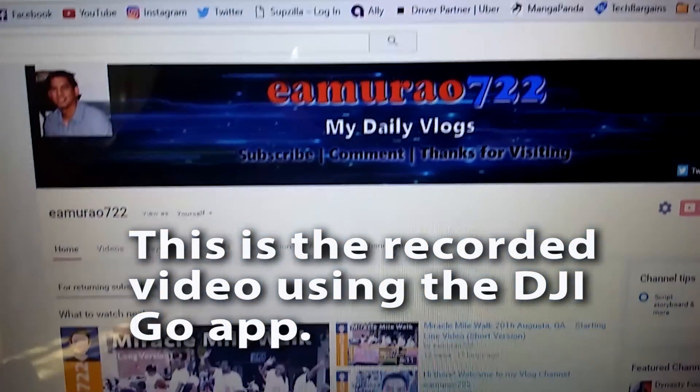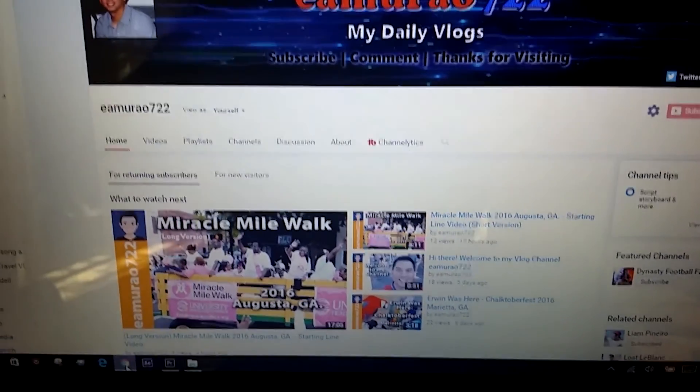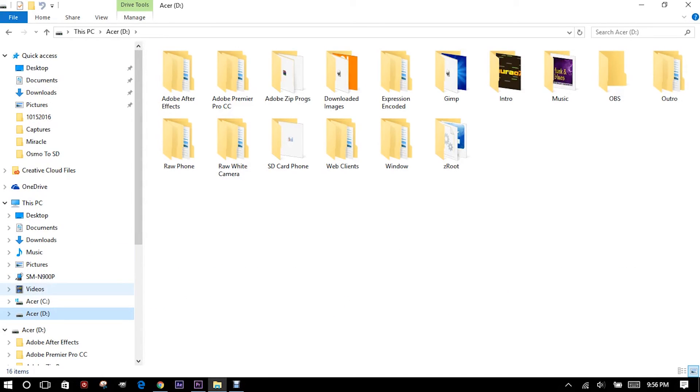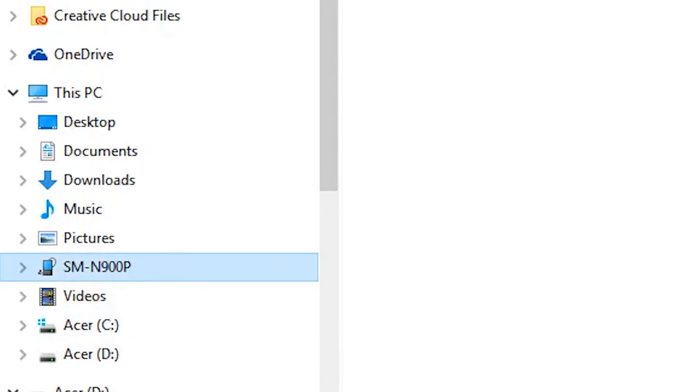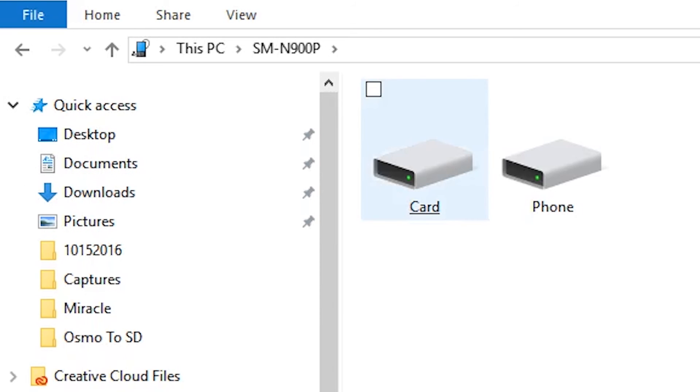Then I went into my computer, went into the phone icon, went into the card.